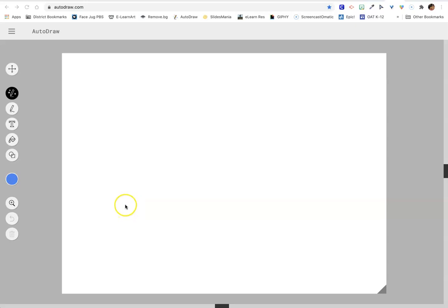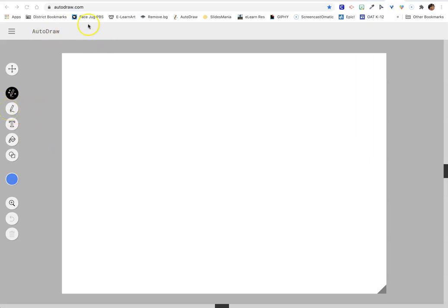Hey, welcome to autodraw.com. Today we're going to explore this free website. It is all about artificial intelligence. It's really neat. We're going to be using just the pencil app up here.